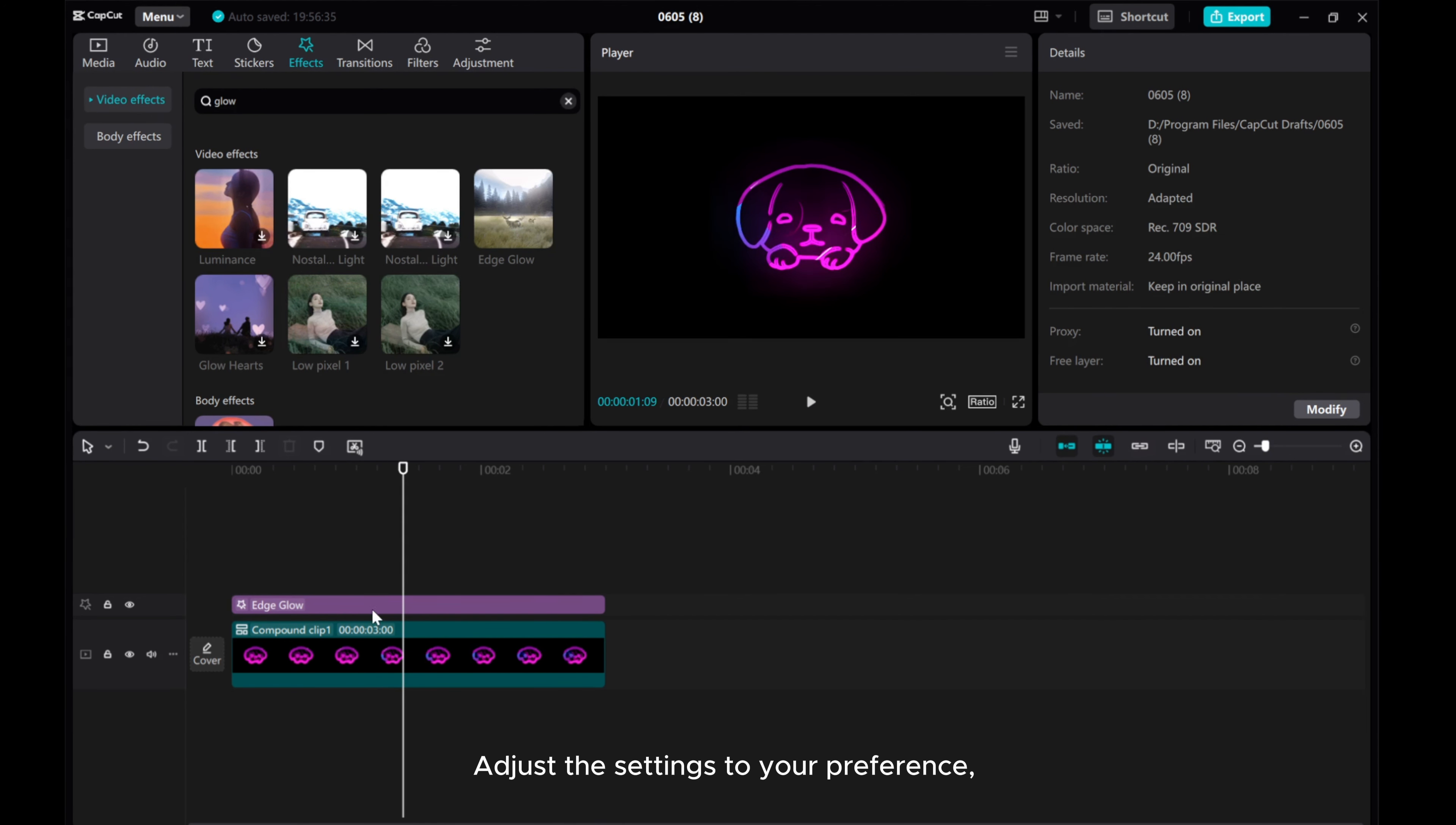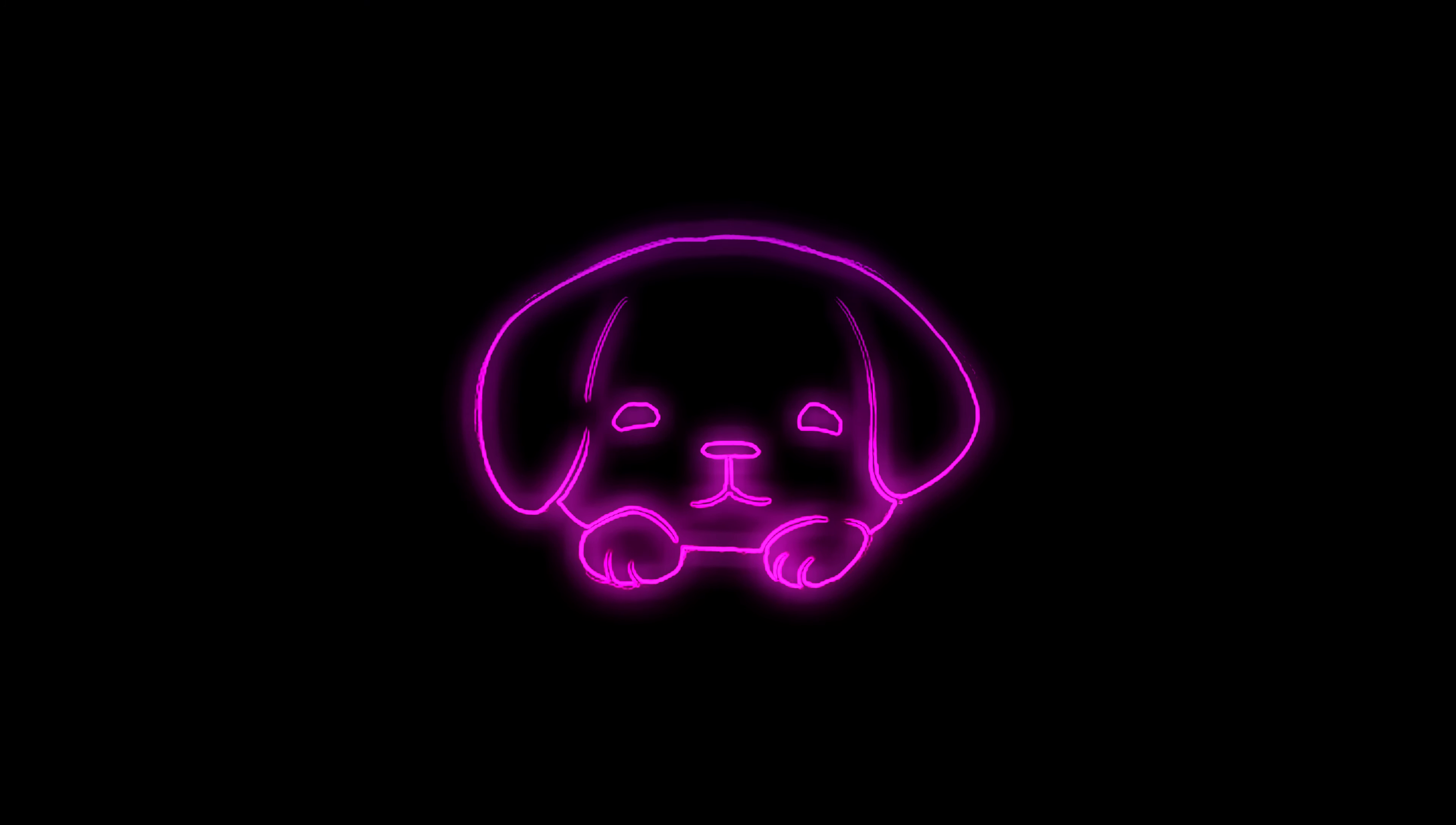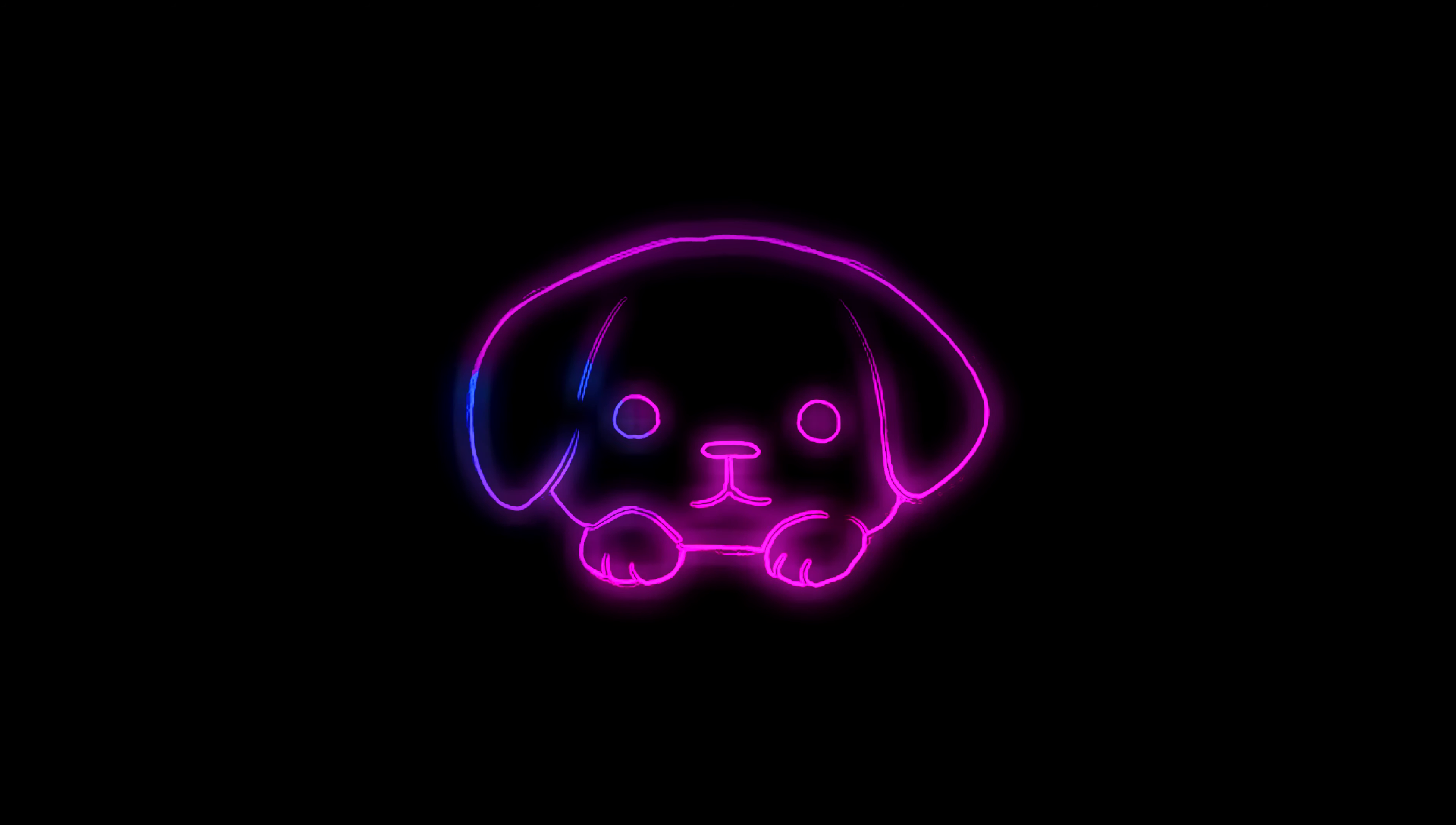Adjust the settings to your preference and you'll have a stunning glow-in-the-dark sticker in CapCut PC. I hope this tutorial was helpful for you. Please give this video a thumbs up, share it, and subscribe to our channel for more tutorials. Thanks for watching!